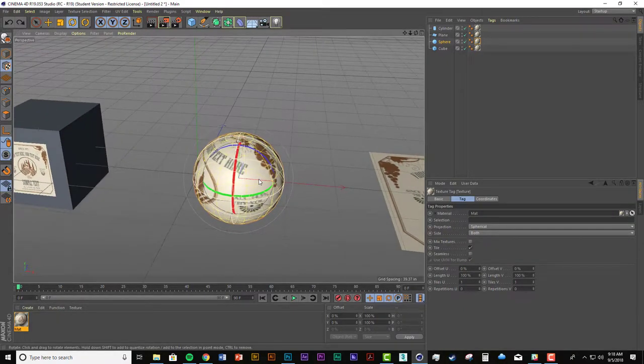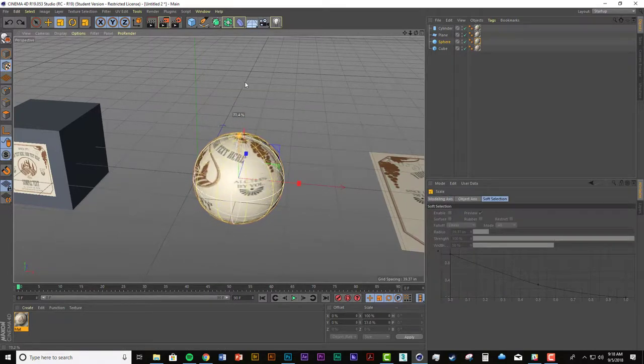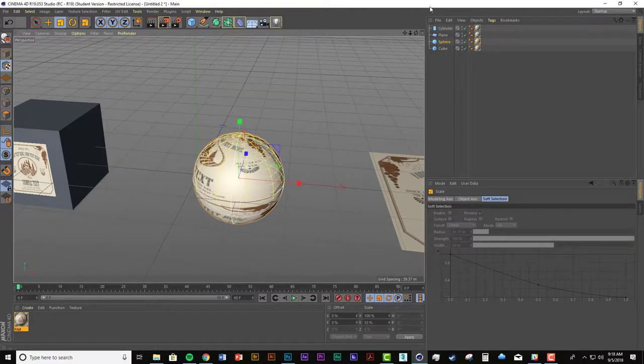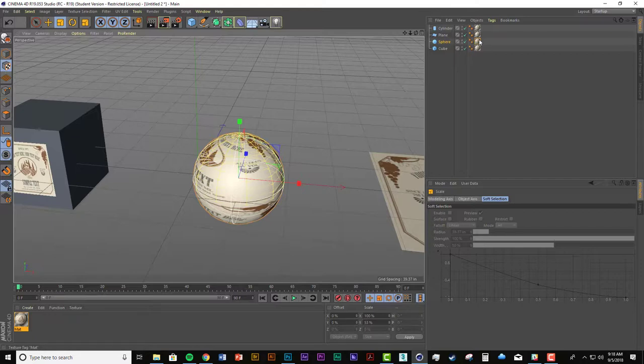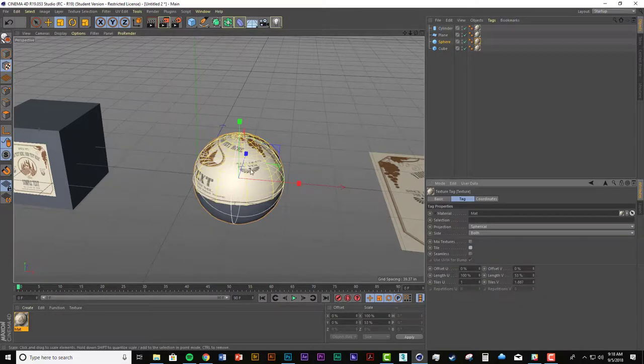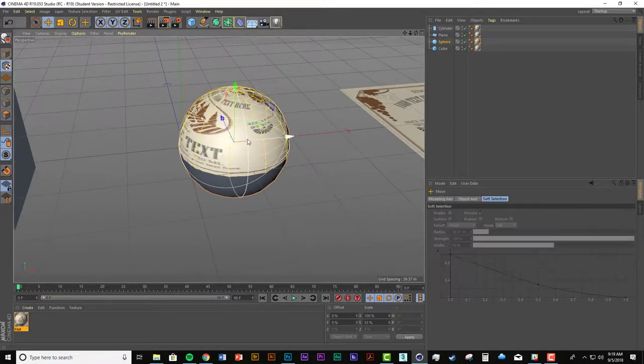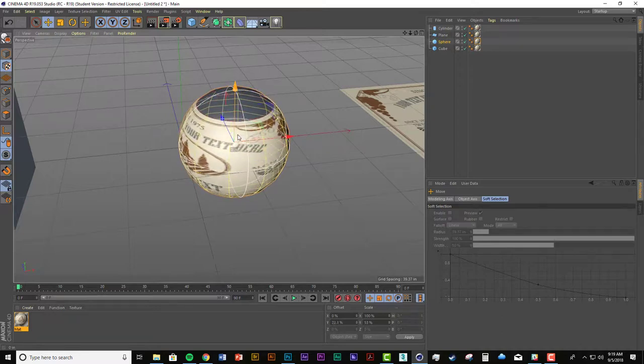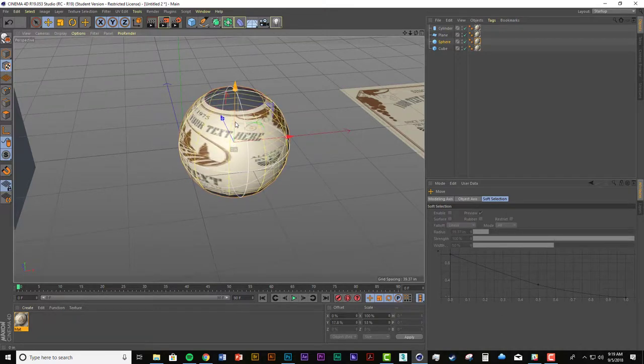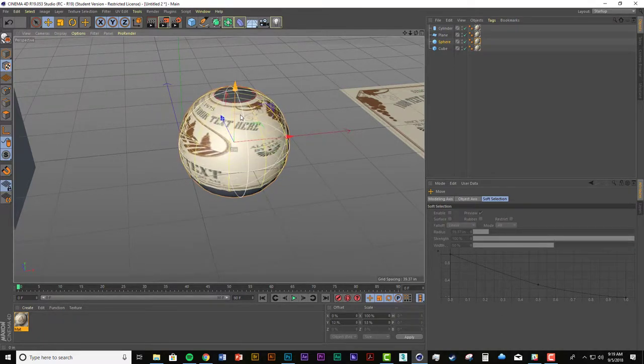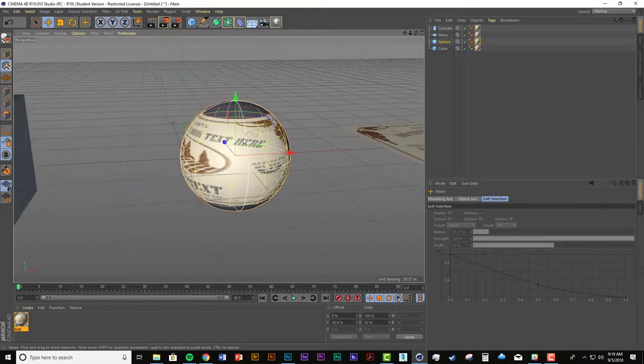And I can scale this down. So I can turn off tiling to make it easier to see. And use the move tool to see how it's changing the projection along the object.